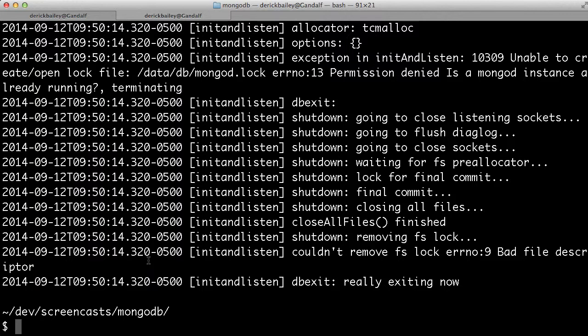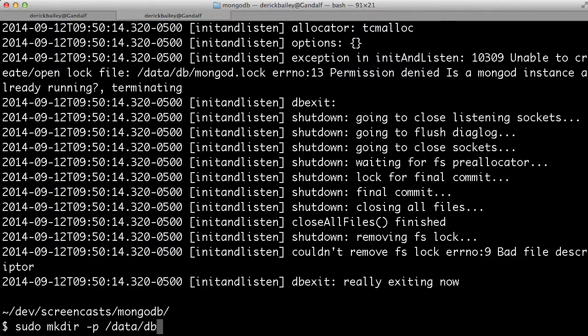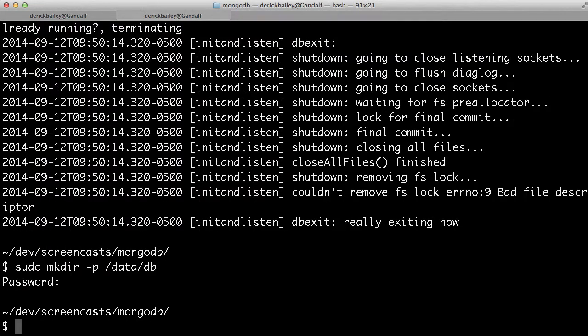Now, if you want to use the default settings for MongoD, you're going to have to create a folder called /data/db. And in order to do that, I'll have to run this as sudo. So I'm going to say sudo mkdir -p /data/db. Now this will be the folder where Mongo stores all of its database files.